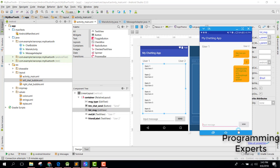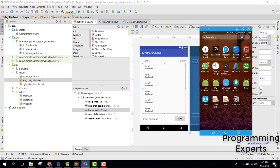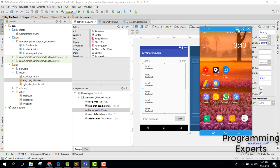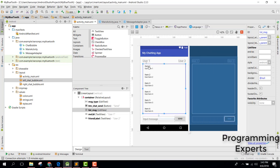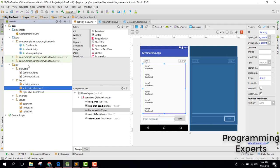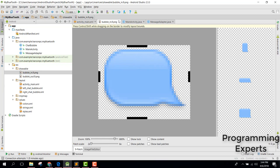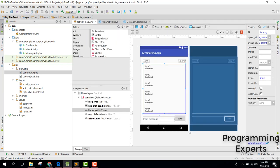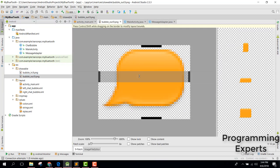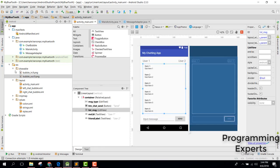Let's go to Android Studio. First, let me show you the drawable folder — here I have two images: bubble_in.9 and bubble_out.9 (nine-patch images). We will be using bubble_out.9 in this demo.